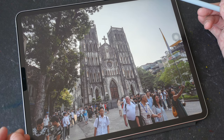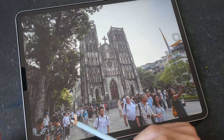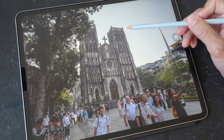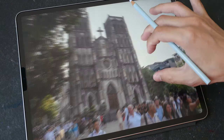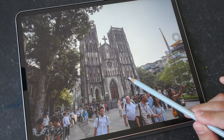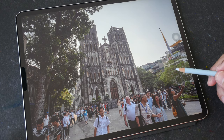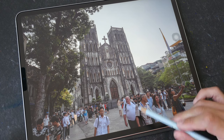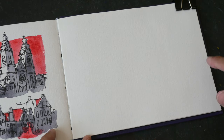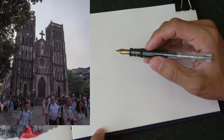Hey everyone, welcome to another time-lapse sketching tutorial. This video is the condensed version of the full-length tutorial I've made for my patrons. If you want to watch the video at normal speed, you can consider supporting me on Patreon, where you'll have access to tutorials like this as well as the hundred-plus tutorials I've made over the years. Today we will sketch the San Joseph Cathedral located in Hanoi.